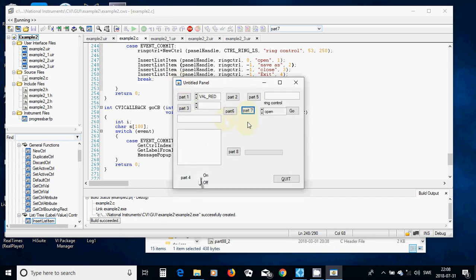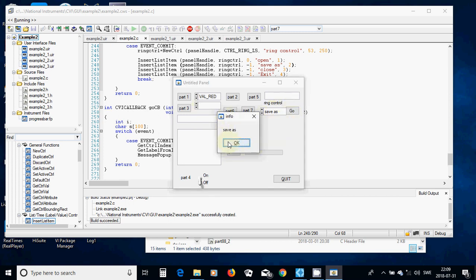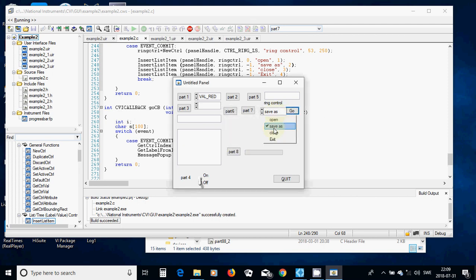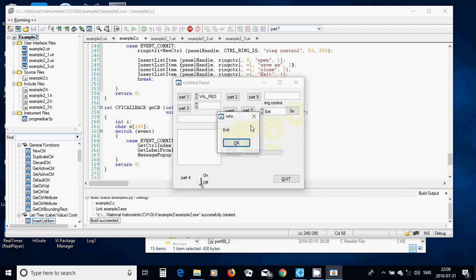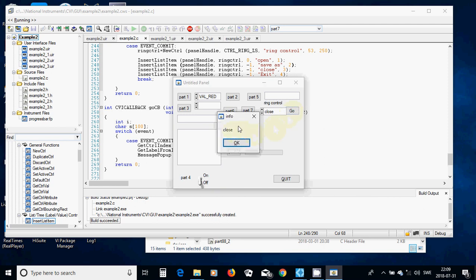Running: select part seven — my custom ring control appears. I can change values with the arrow or by clicking. Select 'save as' and press go — a popup shows 'save as'. Change to 'exit' — it shows exit. Change to 'open' — it shows open. Change to 'close' — it shows close. It works.